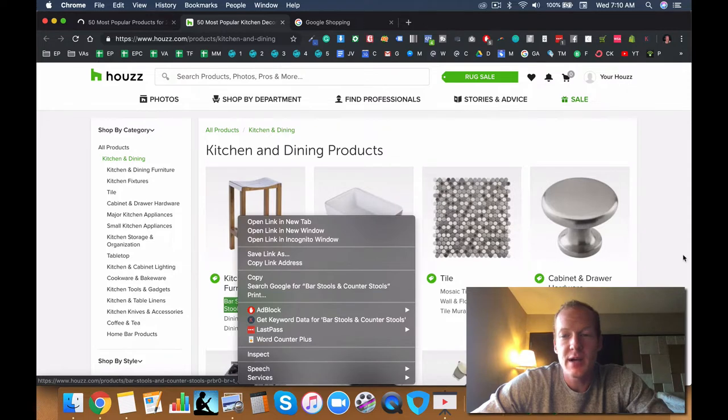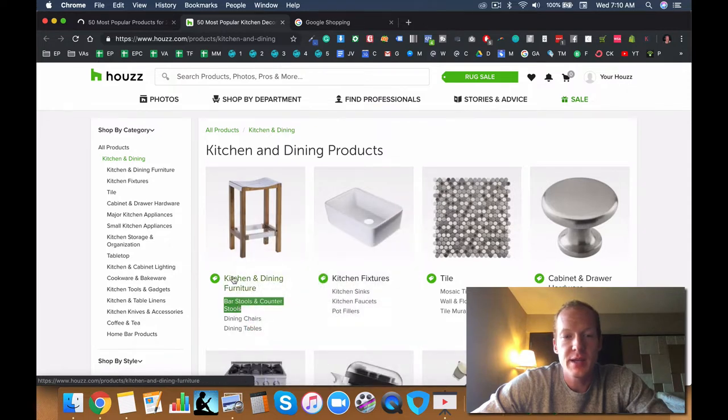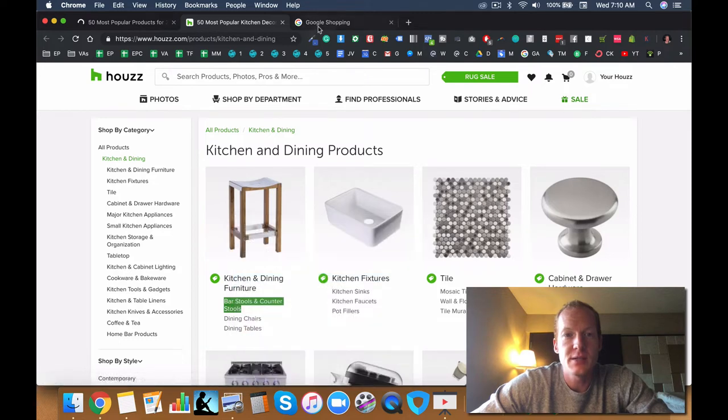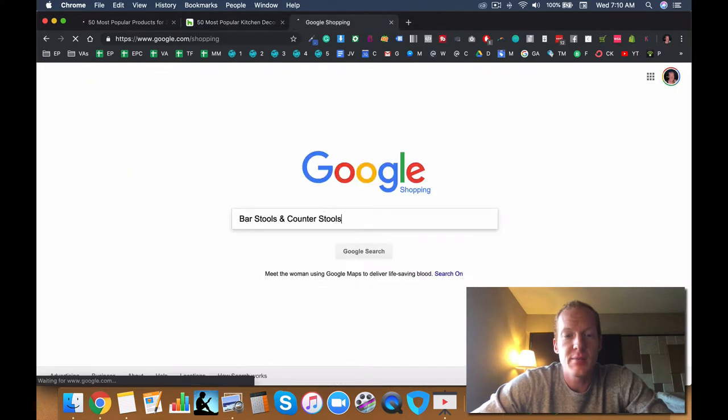What I'm going to do is pull the first category here. I'm not going to pull the main one, kitchen and dining furniture. I'm going to pull the actual product category within that, barstools and counterstools. So just copy it, paste it into Google Shopping.